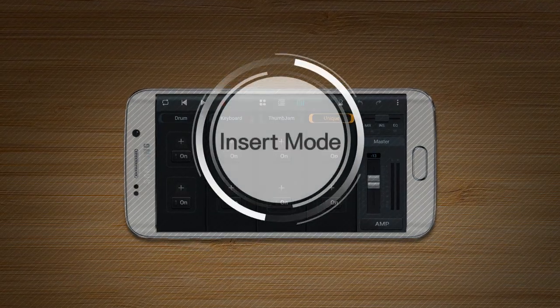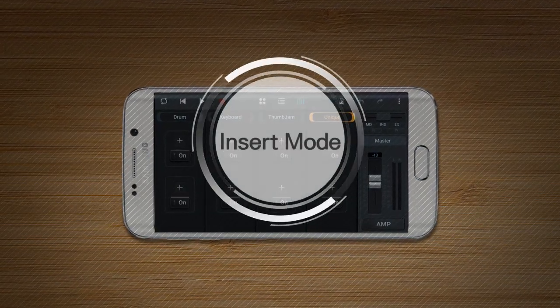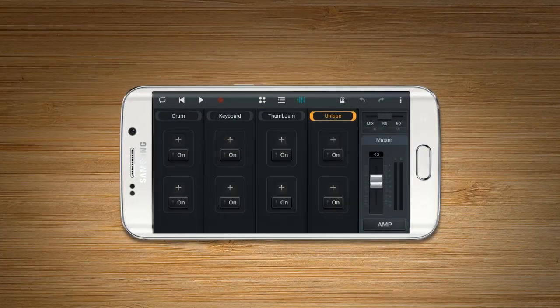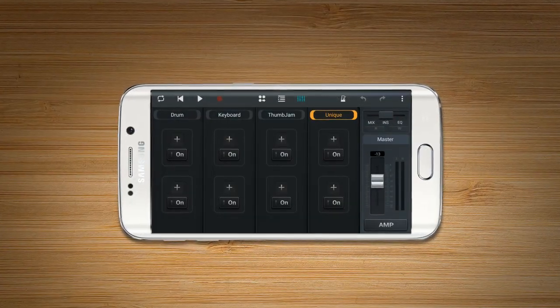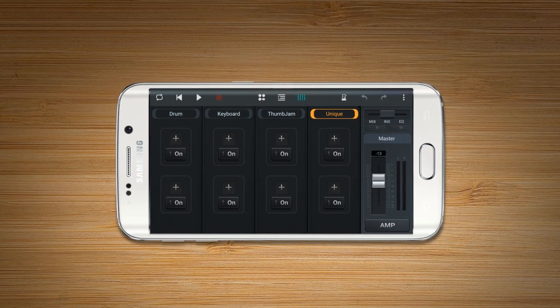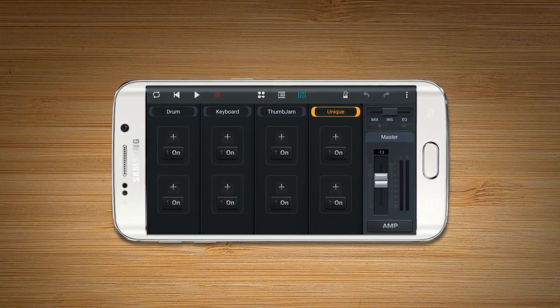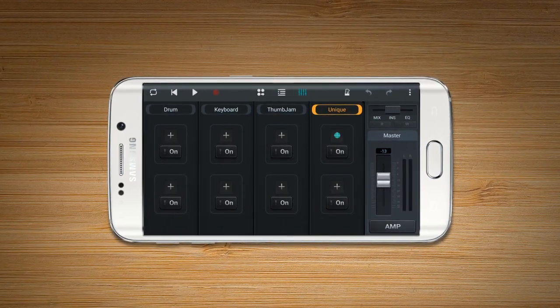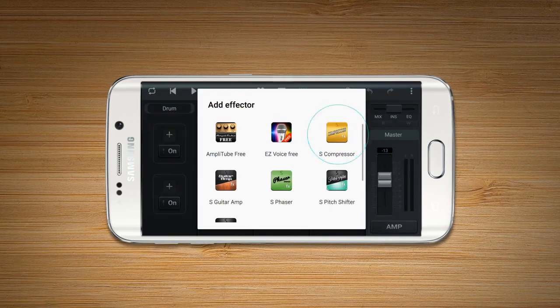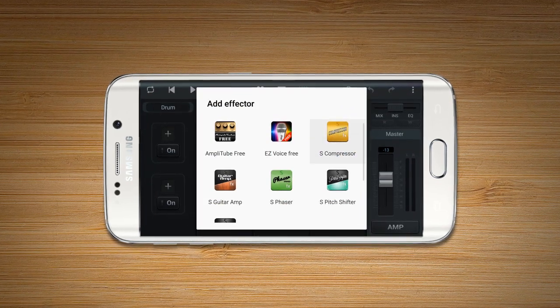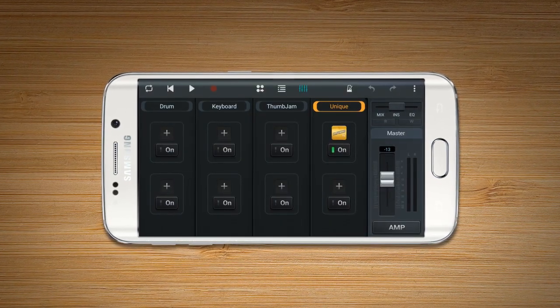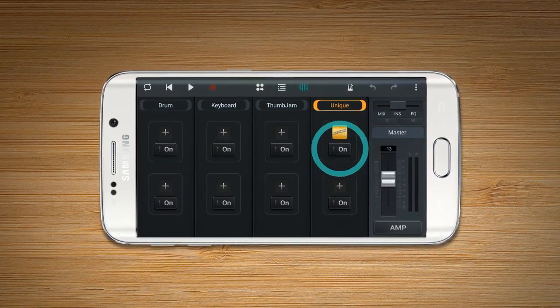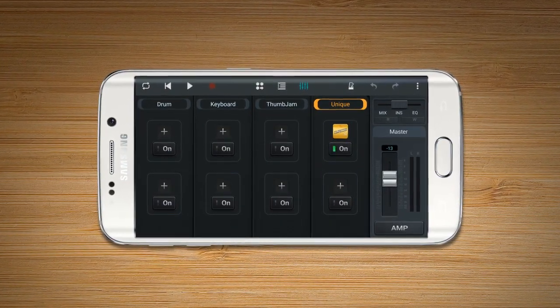Insert Mode allows the user to add effects to a track as a plugin. Press Add to import an effector to the track and On-Off to control it.